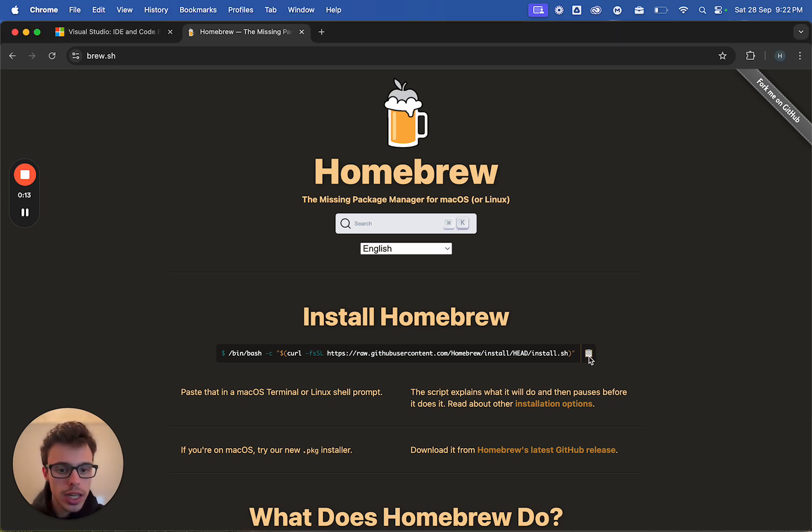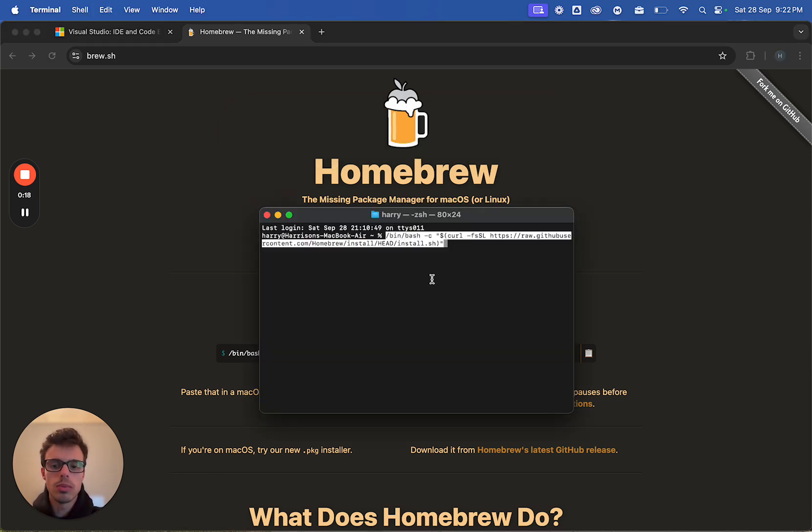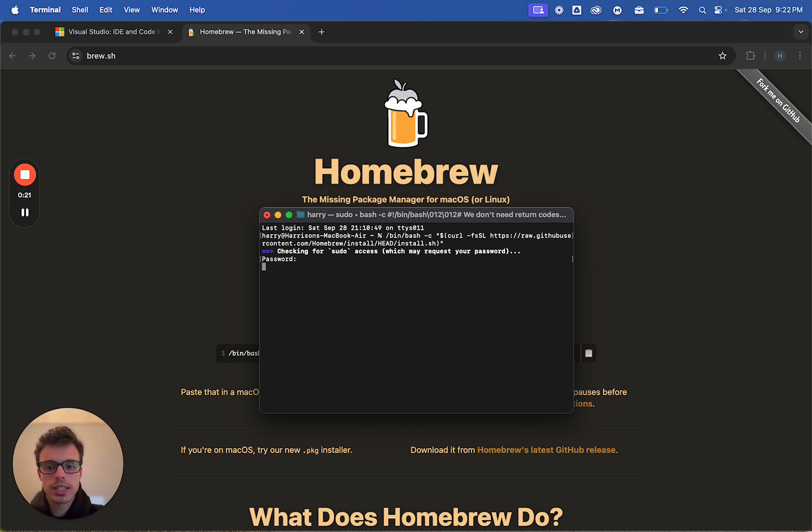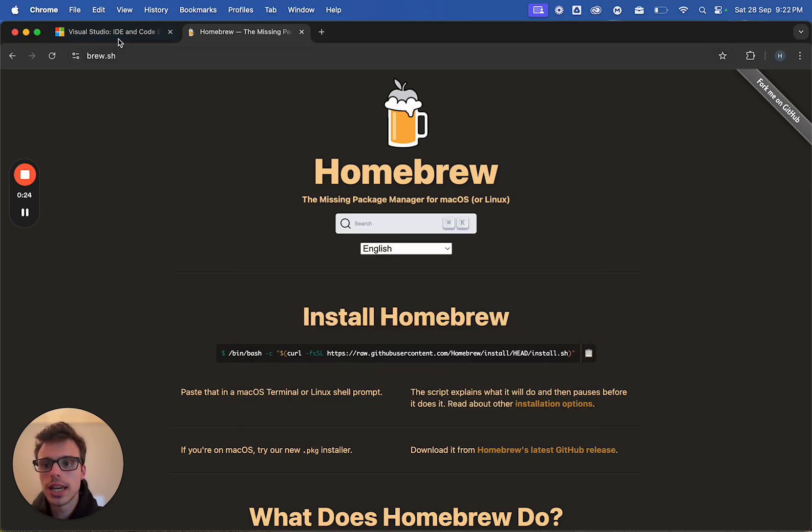First up we're going to install Homebrew. This will be used to install Python. So the way we do this is copy that code, go to terminal, copy paste, enter your password for sudo access, done, press enter, let that load and download.